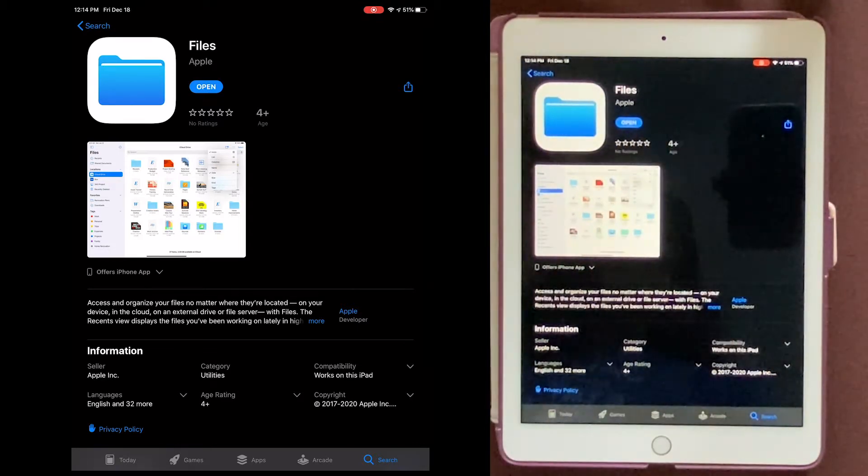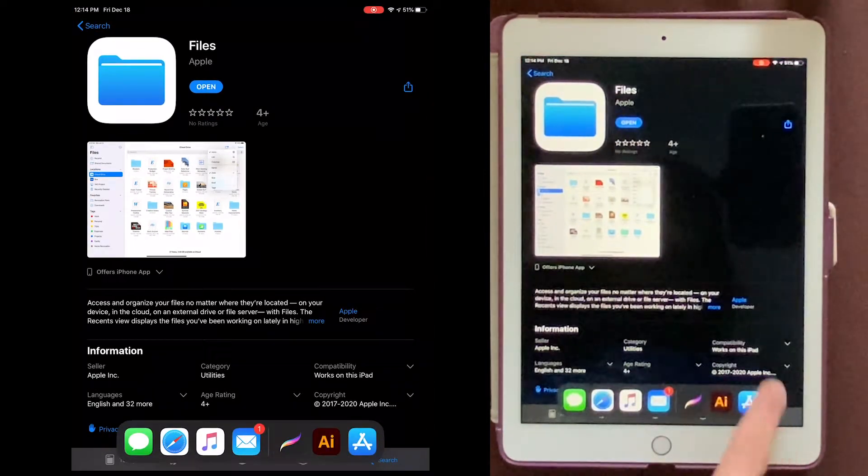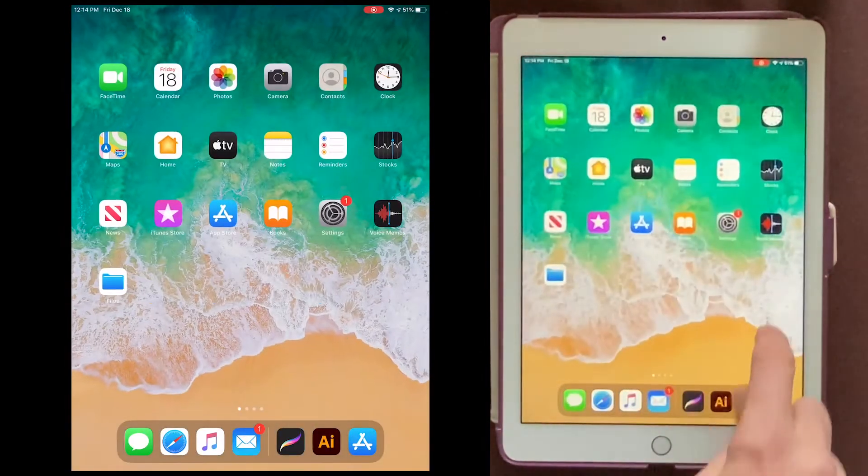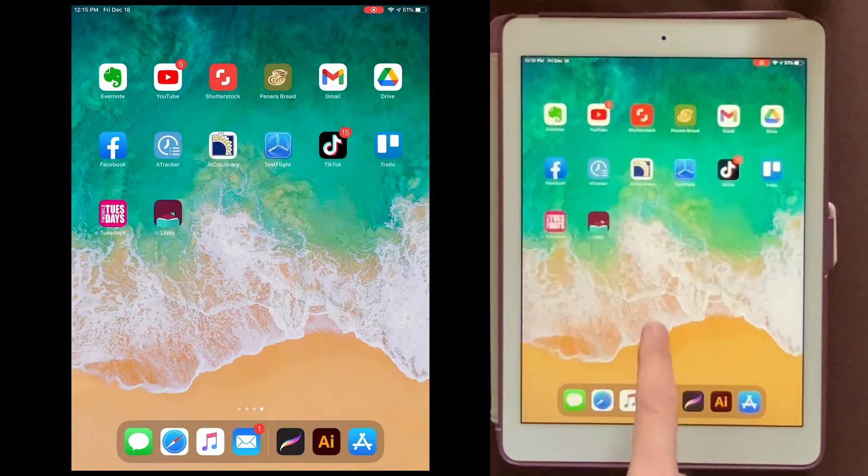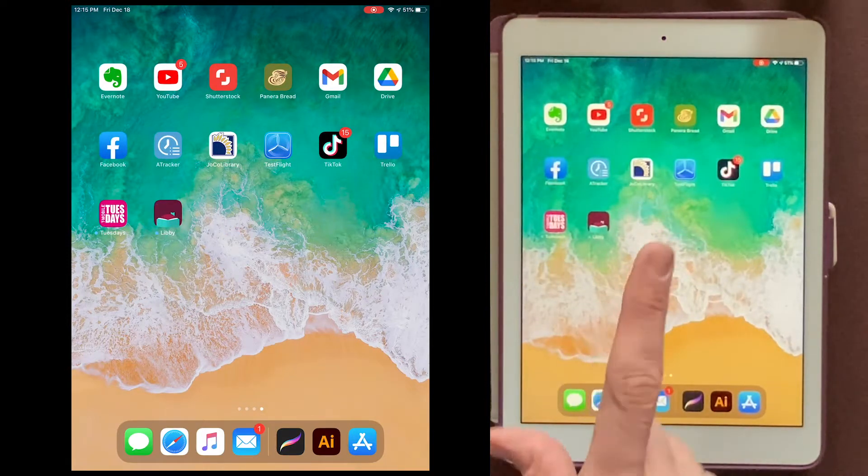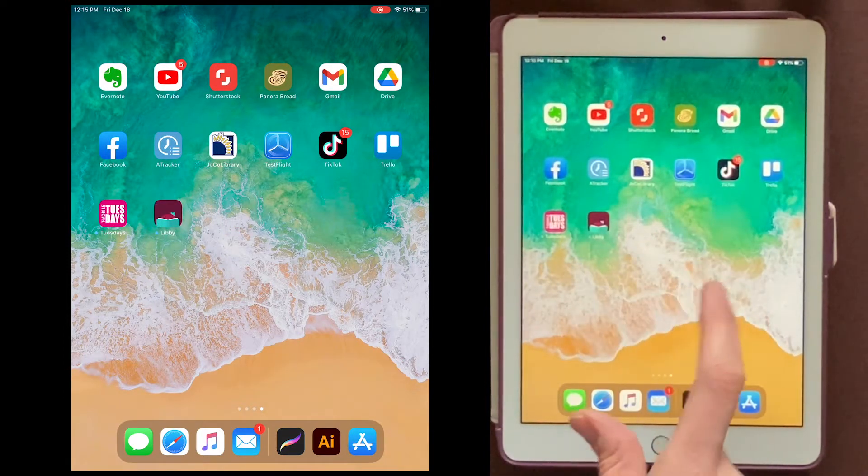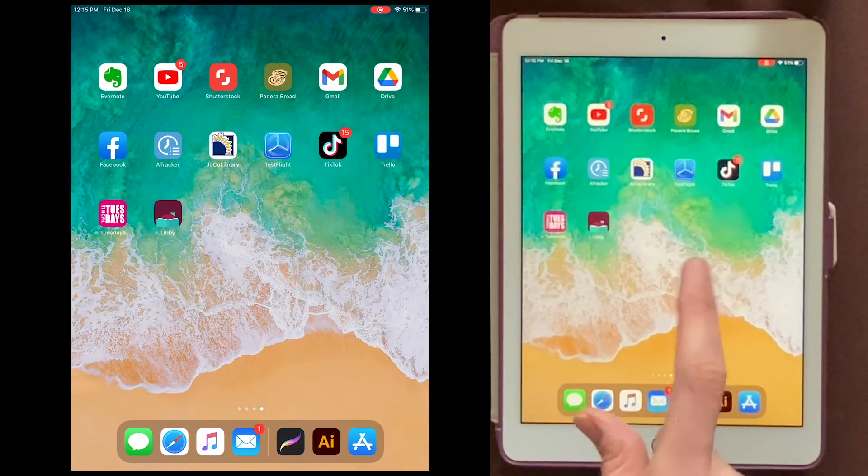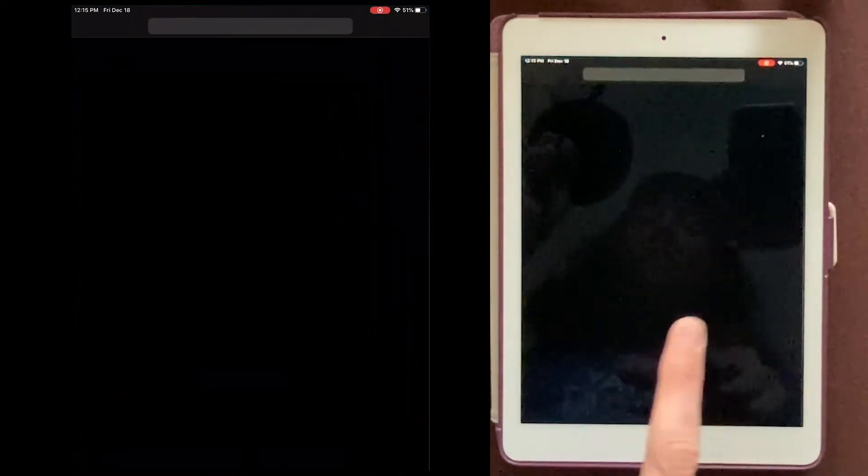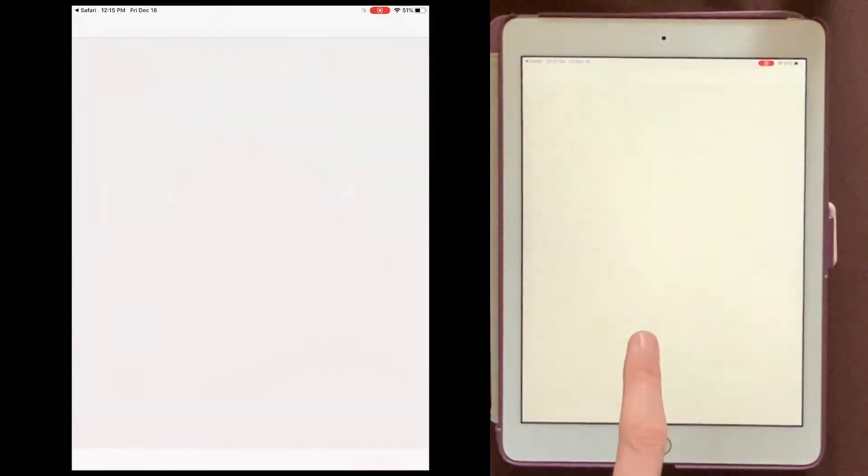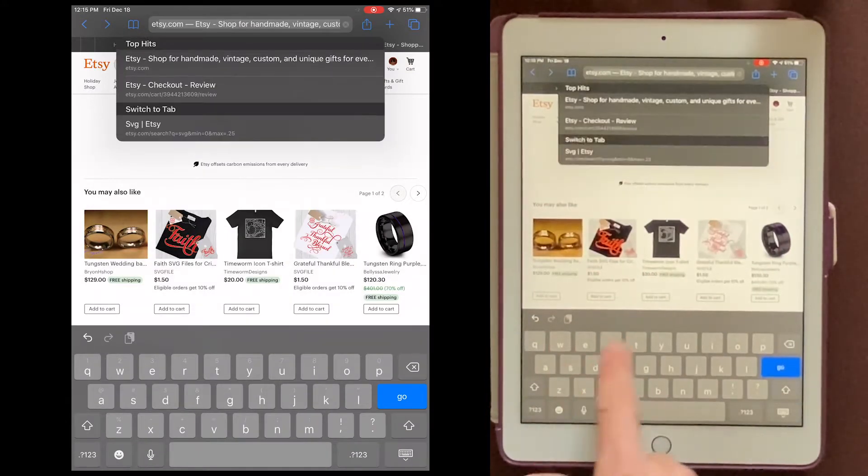Okay, so now let's go out to Etsy and get the files that we want to download. Now you might be tempted to search for your Etsy app, but do not do that because you can't download from the Etsy app. You'll have to go out to a browser like Safari or Chrome, and then we'll go to Etsy.com.